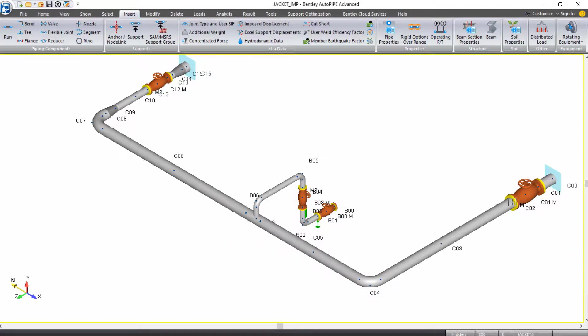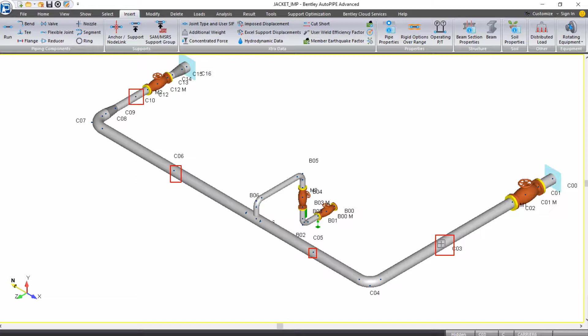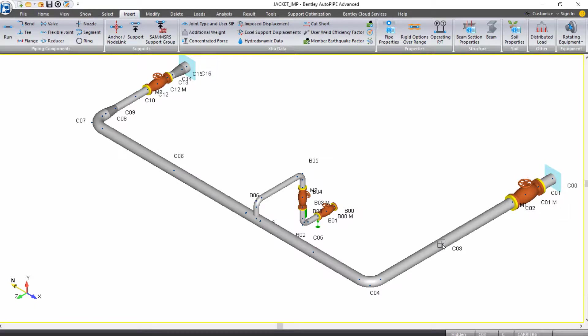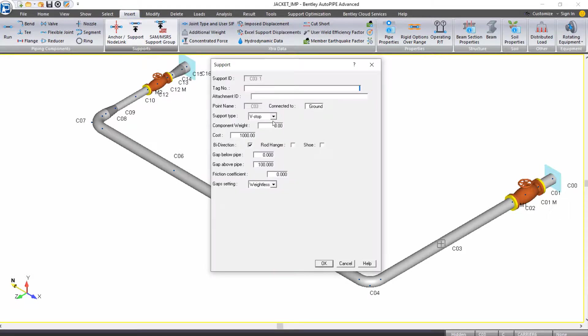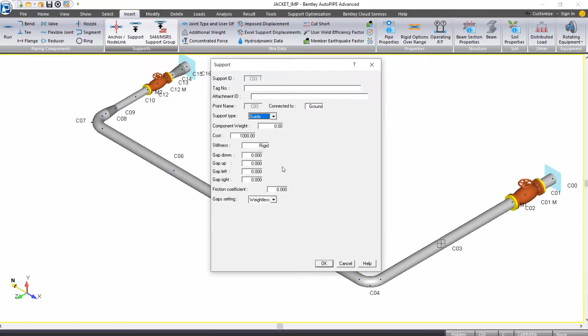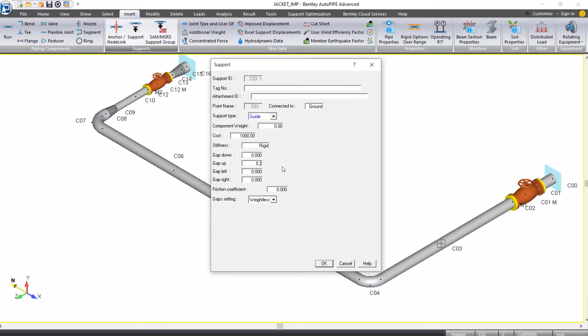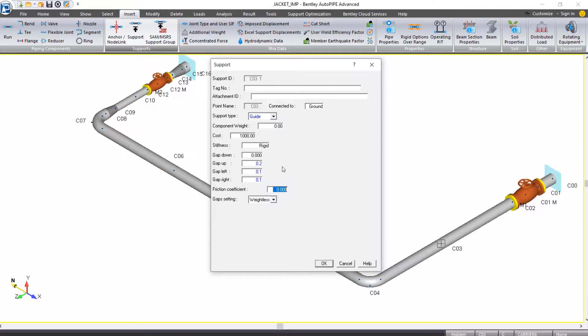We'll start this at point C3. Remember, at these points is where we were going to place the supports out to the points on the jacket that we marked down. So starting at C3, this will connect out to point E1. With my active point of C3, I'll insert a support. The support type this time will be guide. I'll tab down to my gap up, which will be 0.2 inches. My gap left will be 0.1 inches, and my gap right will be 0.1 inches. I'm going to apply a friction coefficient of 0.3.